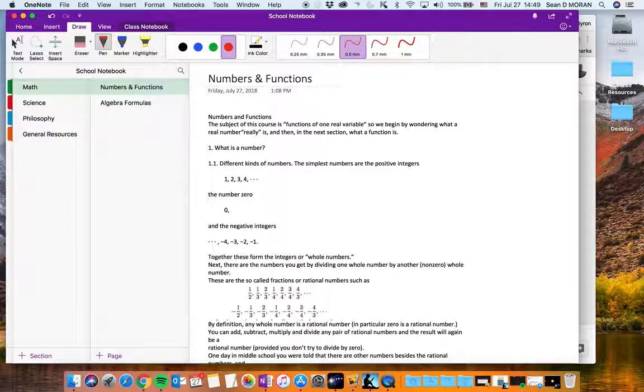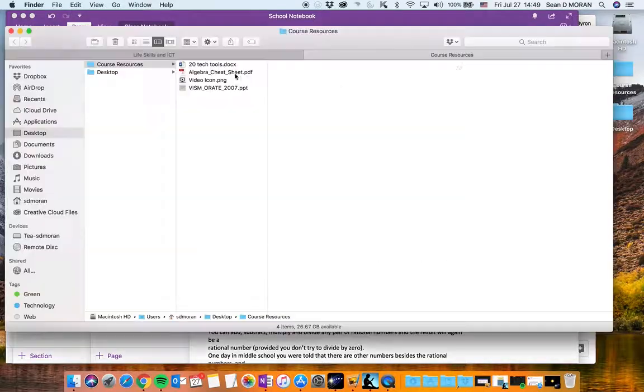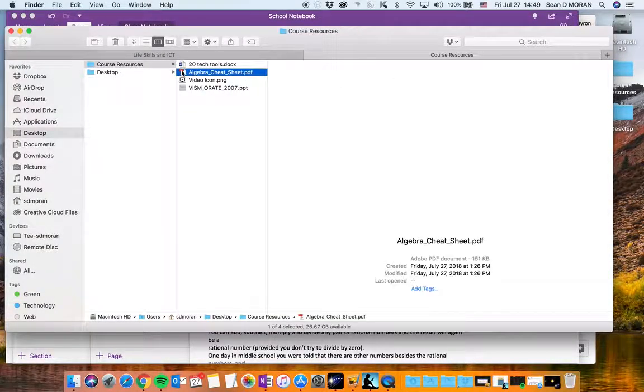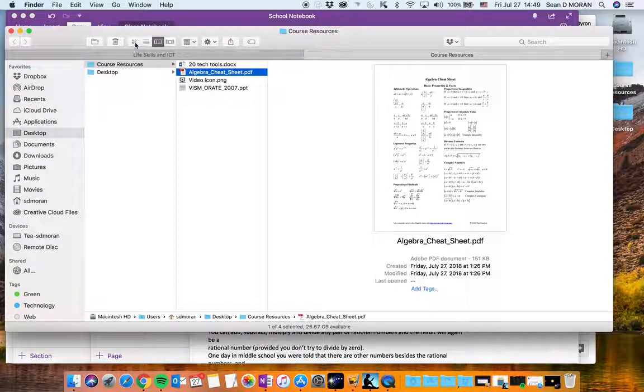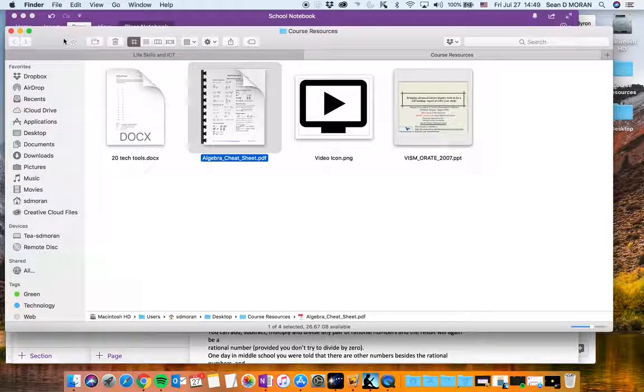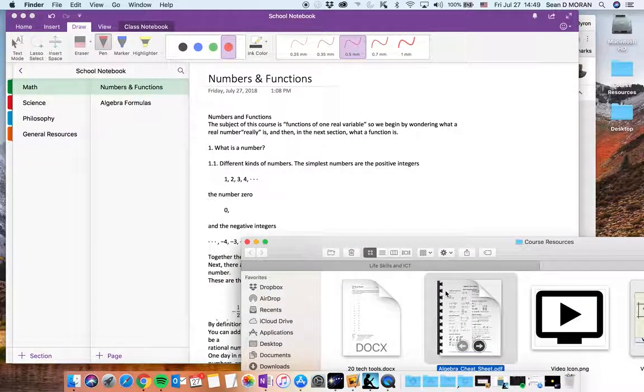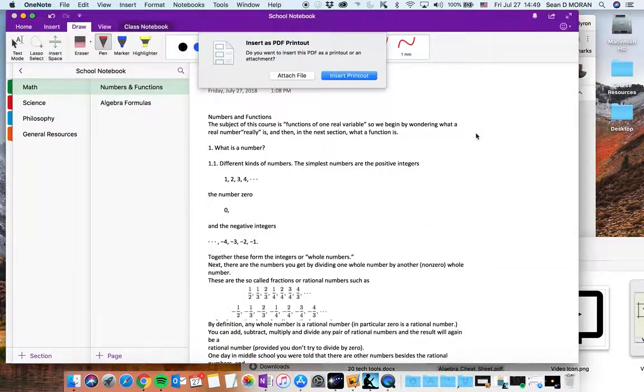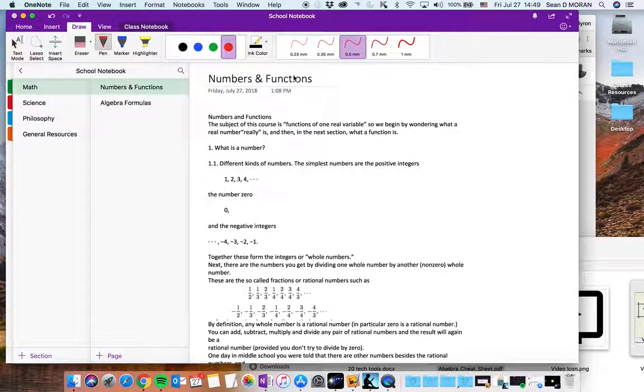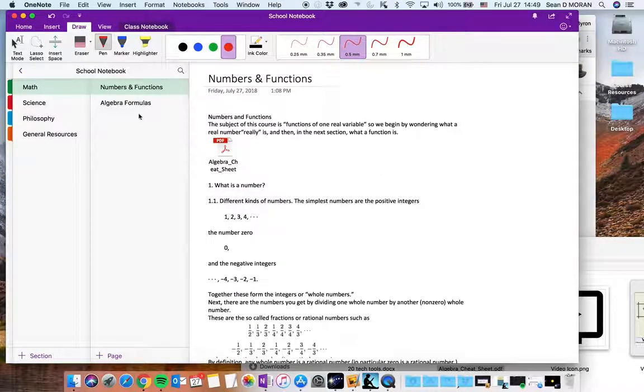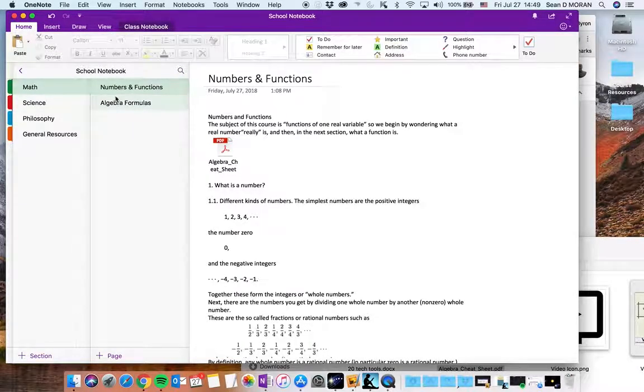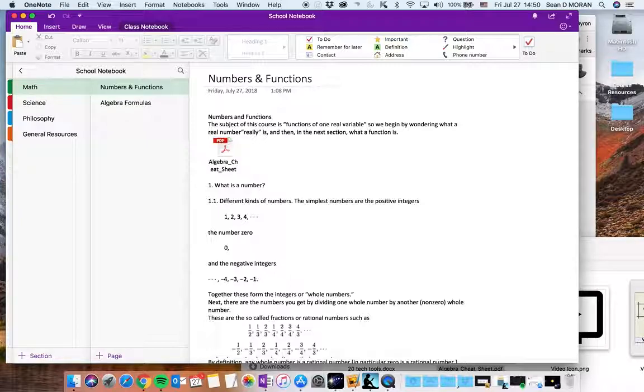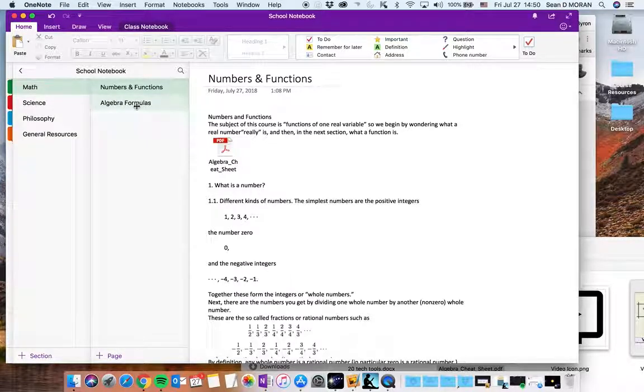I can very easily add in if I'm given a resource something like this a cheat sheet. I can just drag this file in and attach it to there. So I'm going to attach the file and it's now in my notes which is great because I got all my information in one location. My notes and my supporting resources.